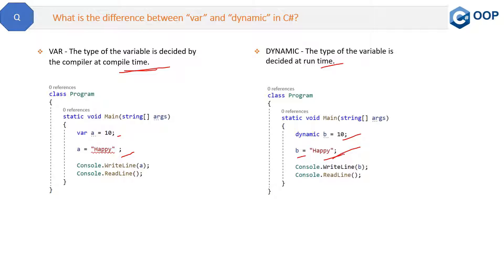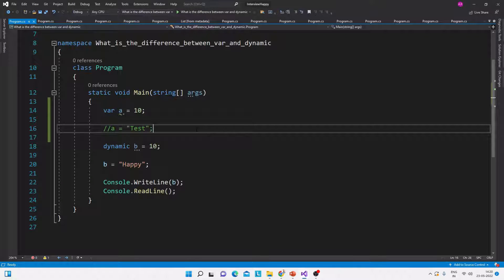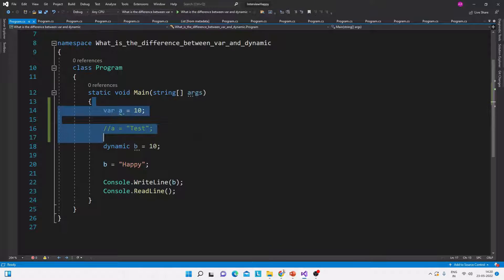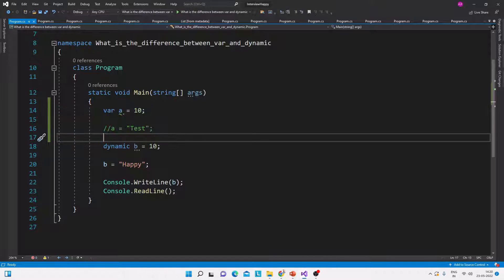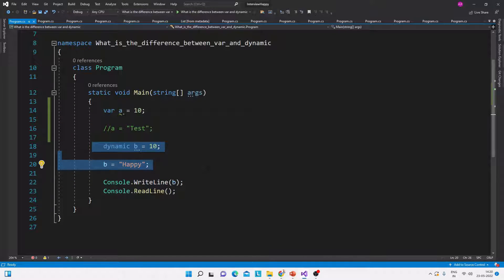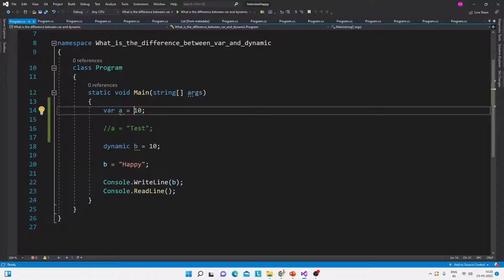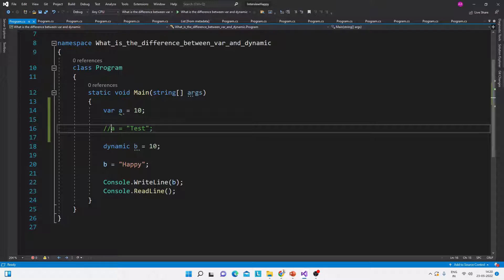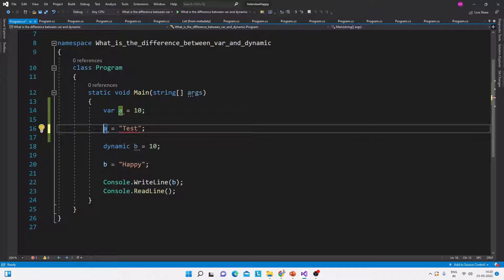Let me show you the same thing in the code also. See, this is the same code. Here is the var variable and here is the dynamic keyword we have used. Now this var is assigned 10. Now if we try to assign a string to it,